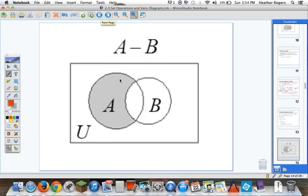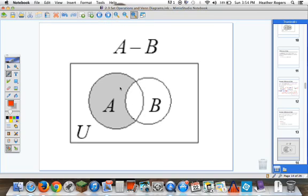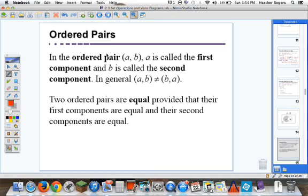Here's a visual representation of A minus B. We get kind of a crescent moon shape — we're getting rid of the intersection between A and B, and we're left with that cookie with the bite cut out of it.